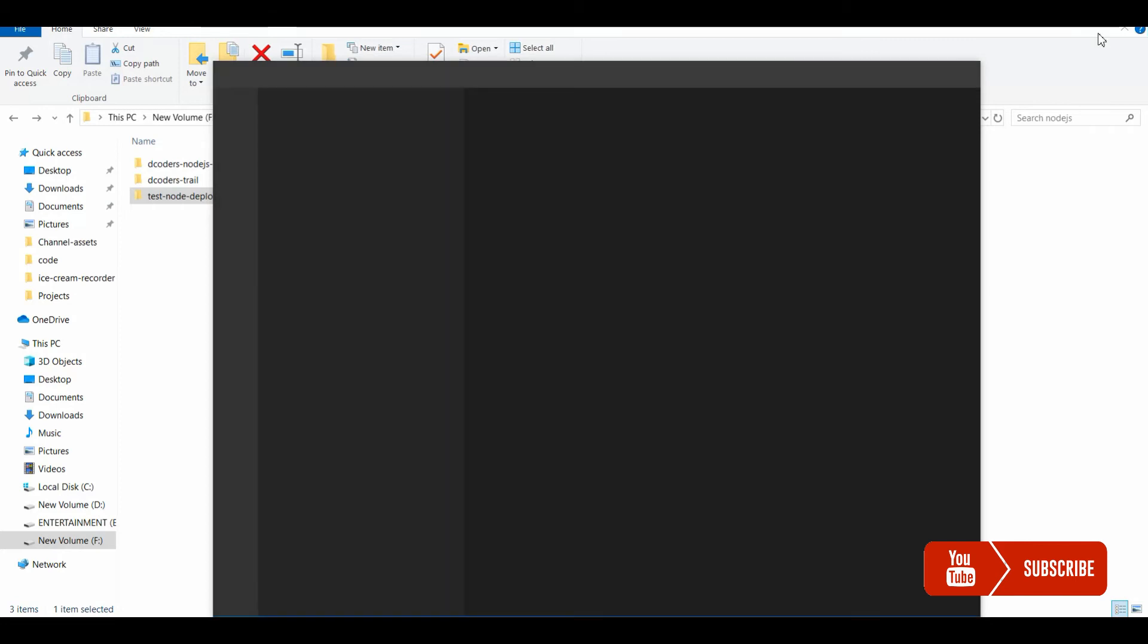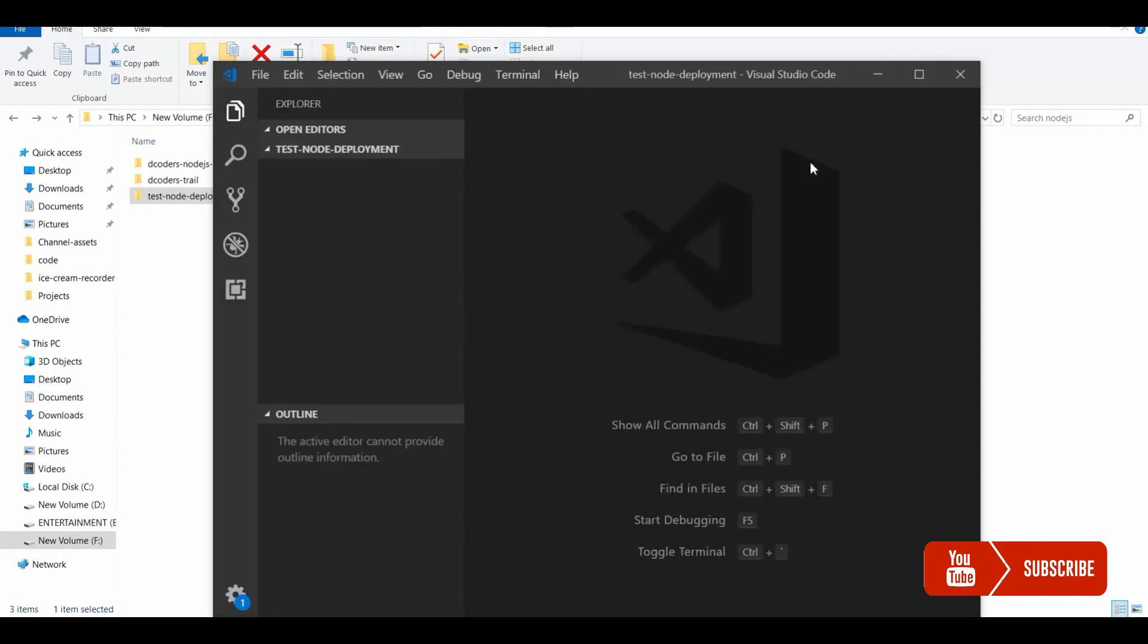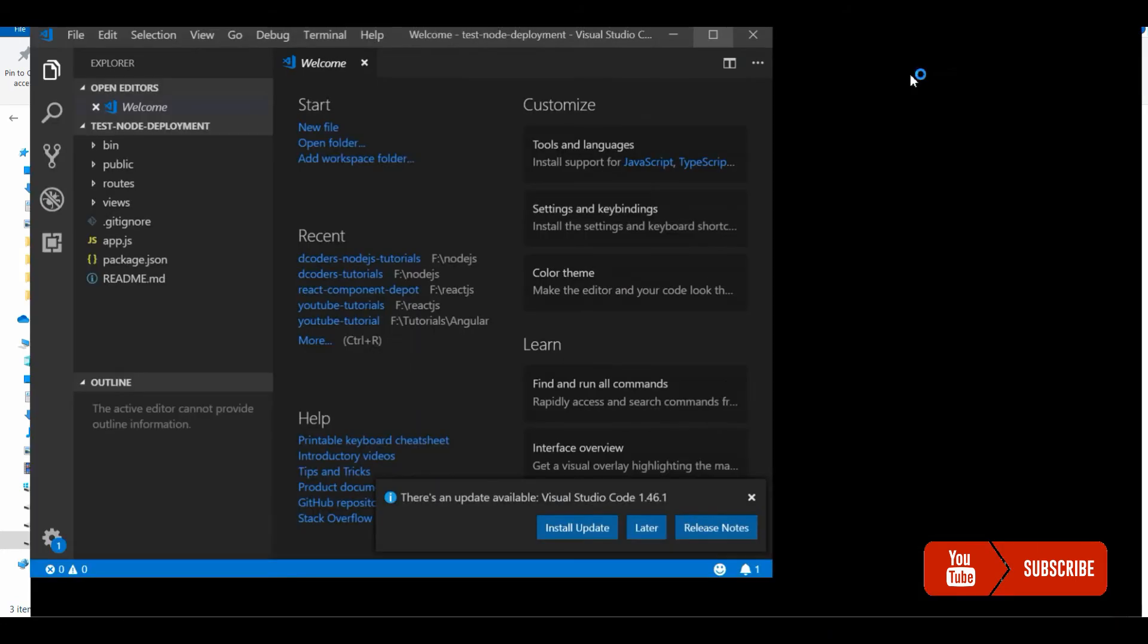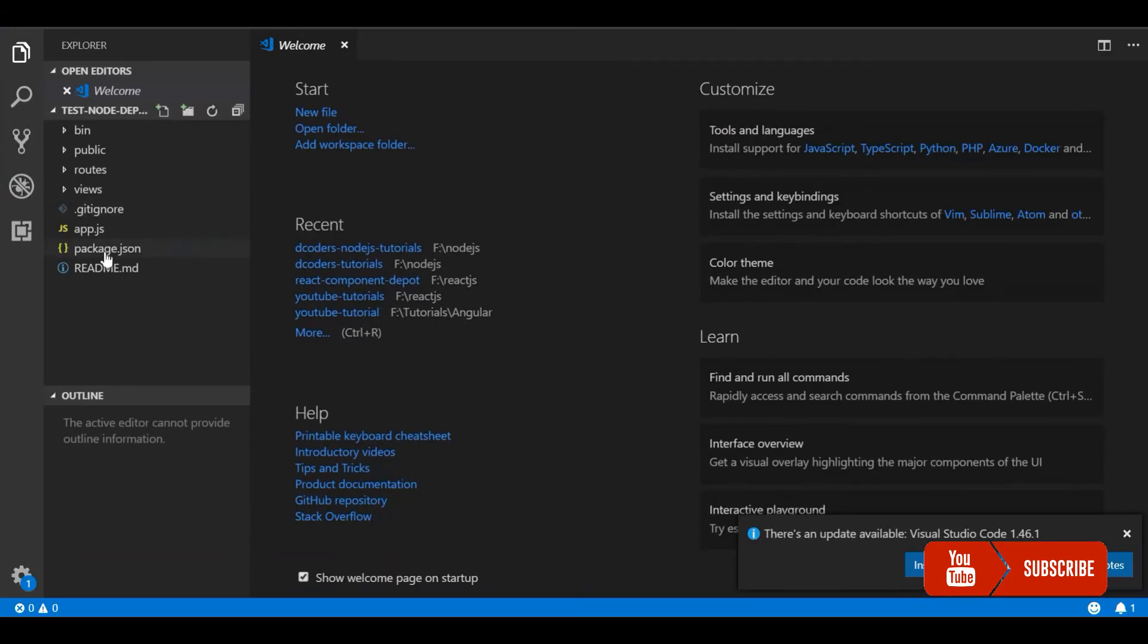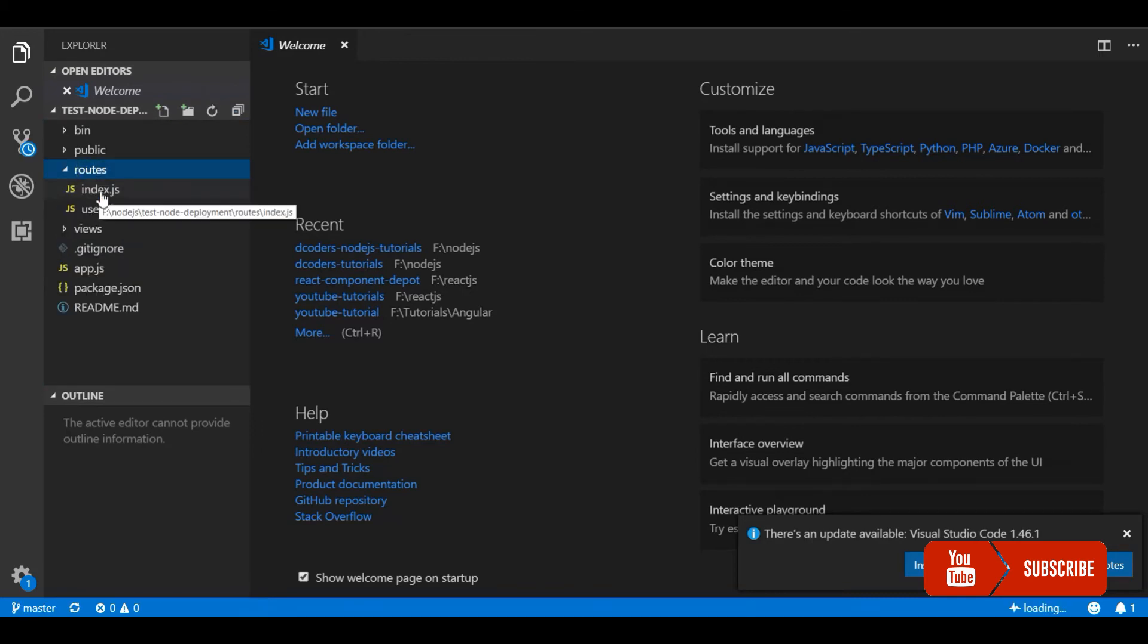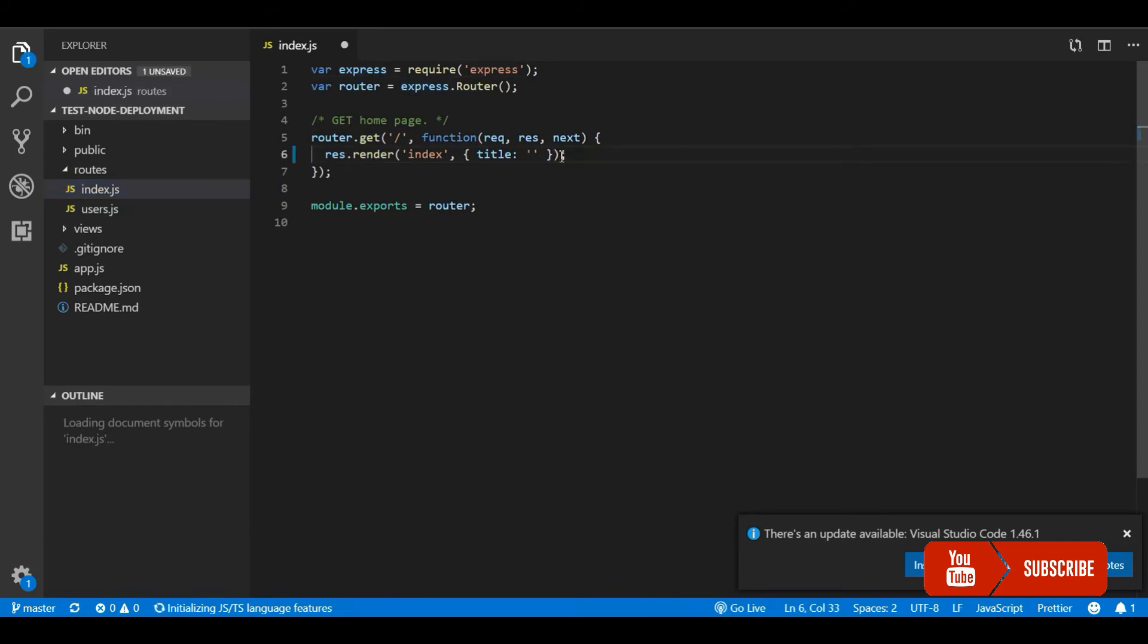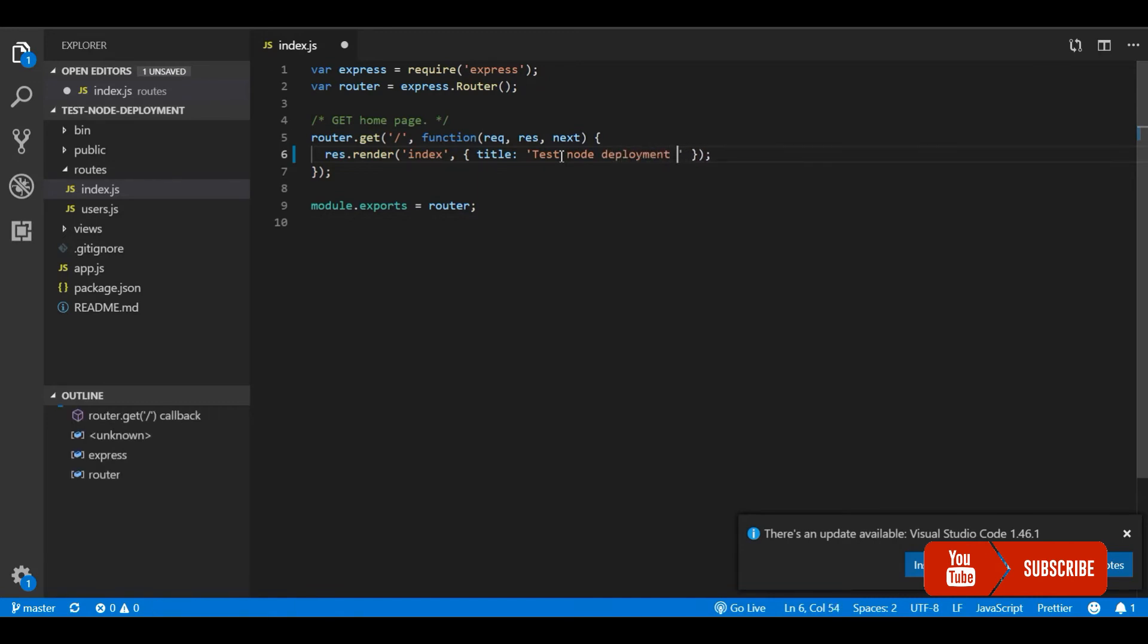I'll open it in the code editor and change the text in the landing page. We have a few routes and I'll change the title of this application. Let me make it 'Test Node App Deployment' in Heroku.